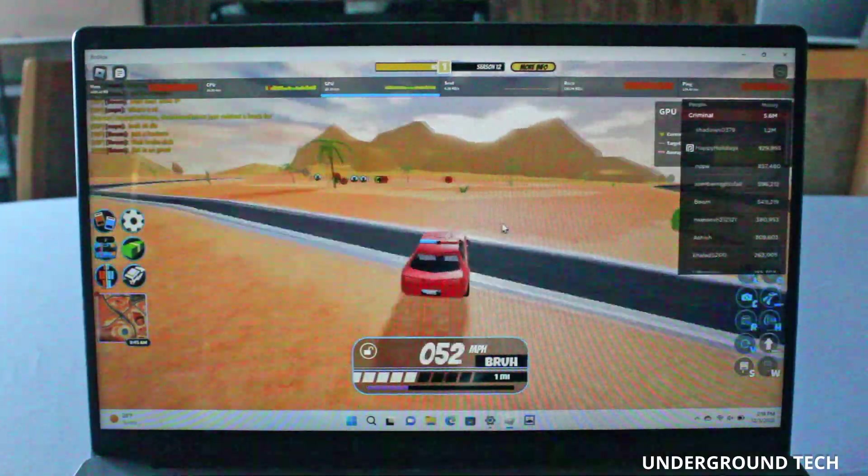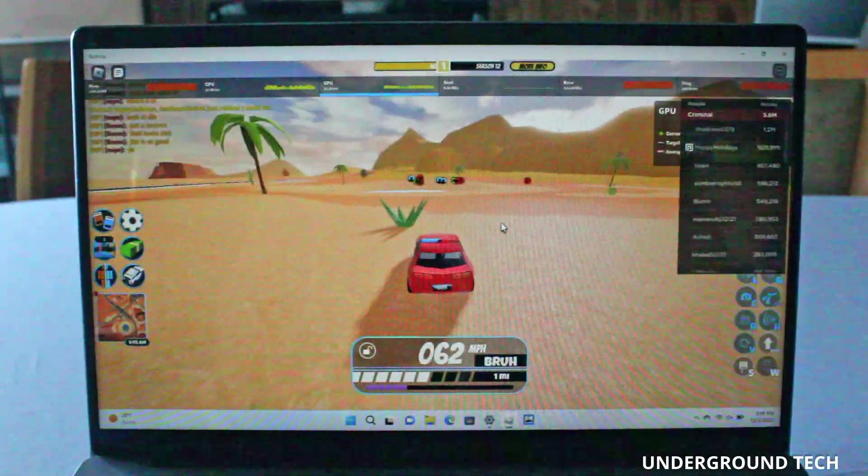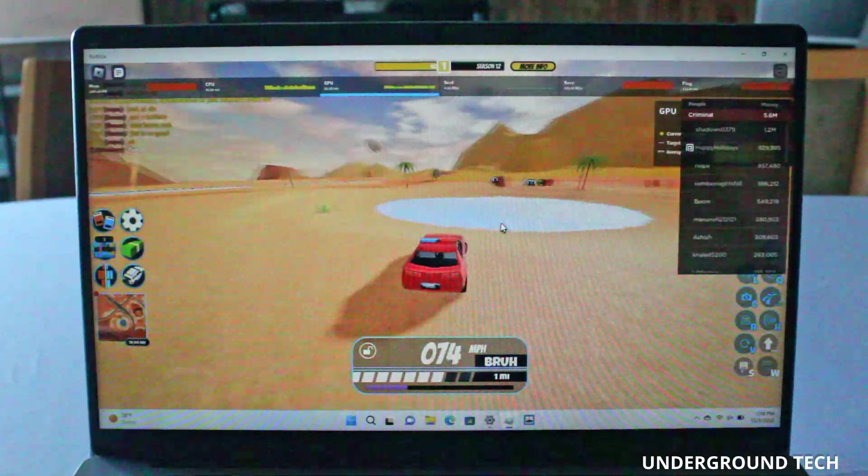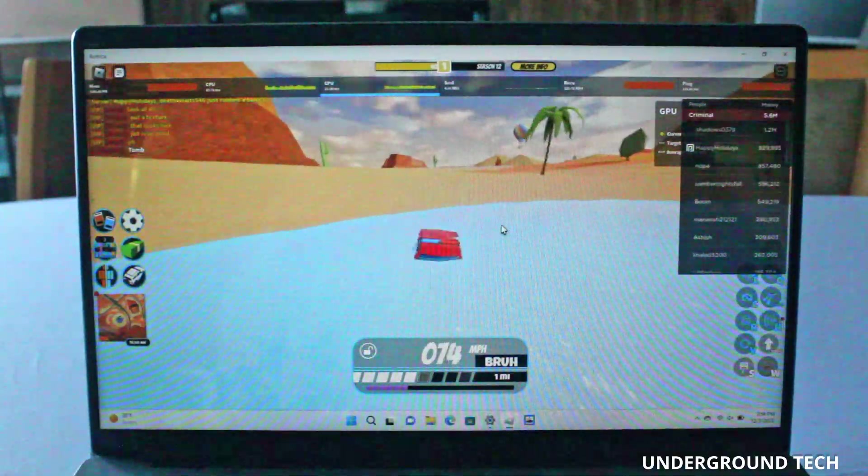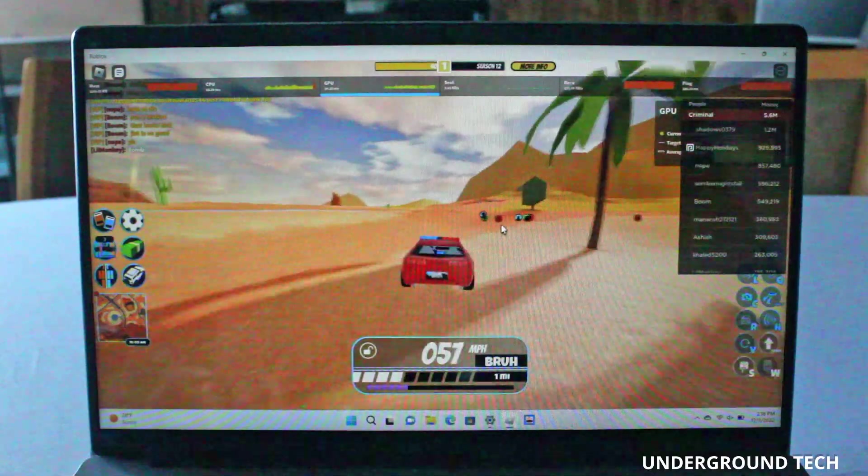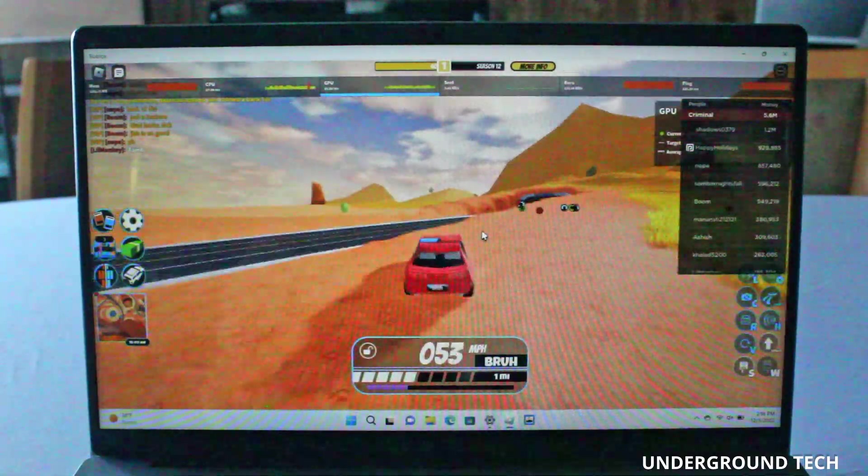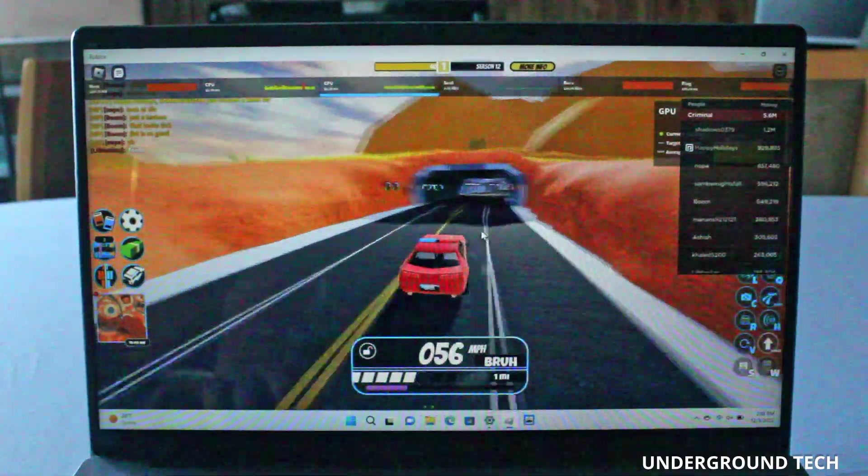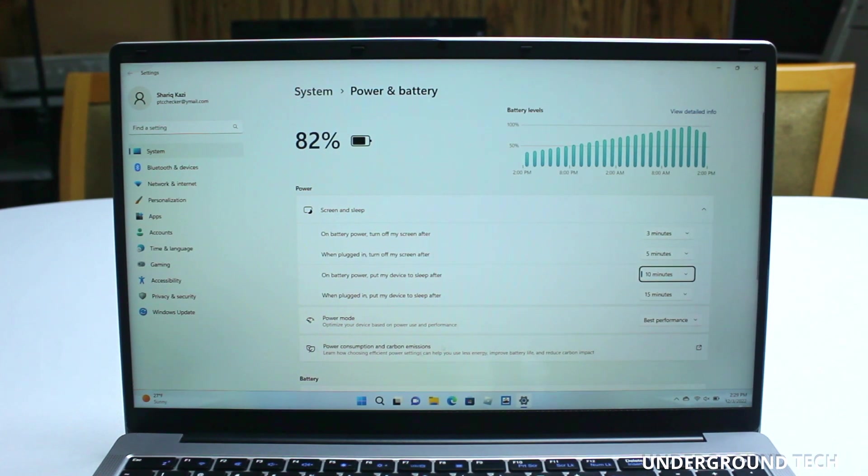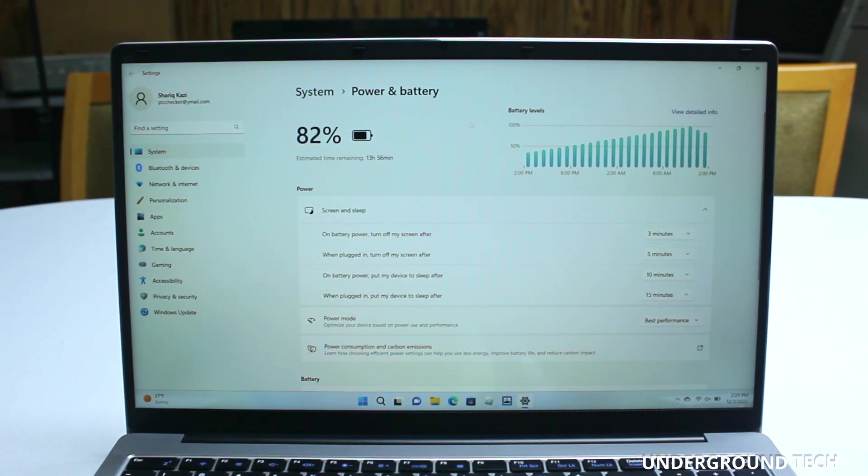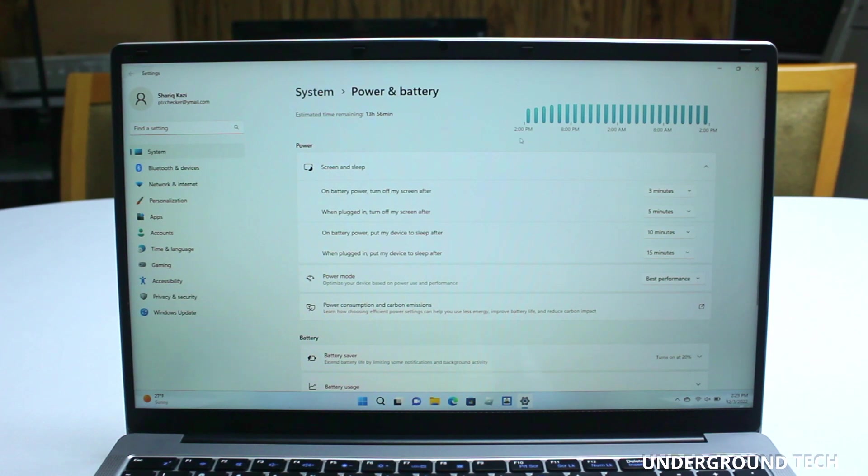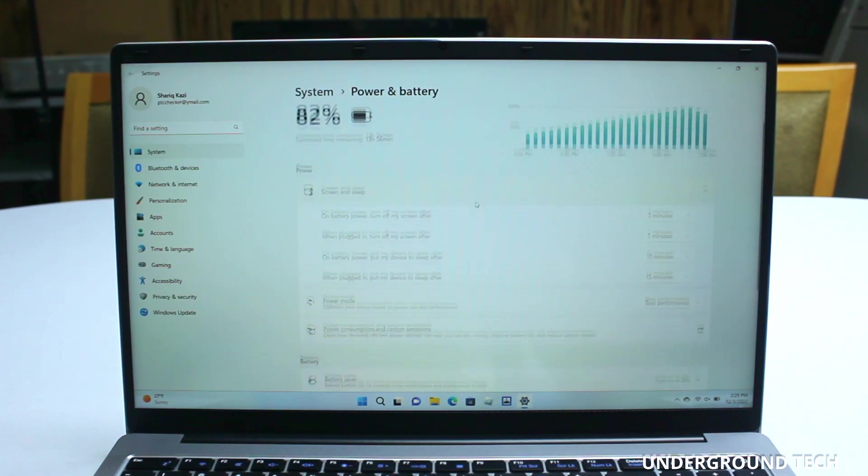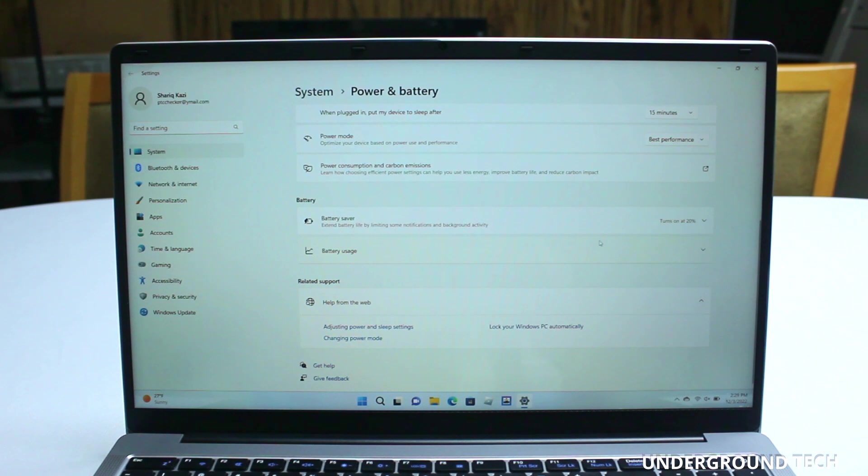And it seems to run pretty well. No major issues whatsoever. There might be a noticeable drop in frame rates here and there, but it's definitely playable nonetheless. I realized it didn't have best performance on in the battery settings. I'm not sure how much of a difference that makes. I guess it does make a bit of a difference because it was slightly smoother before I started recording.